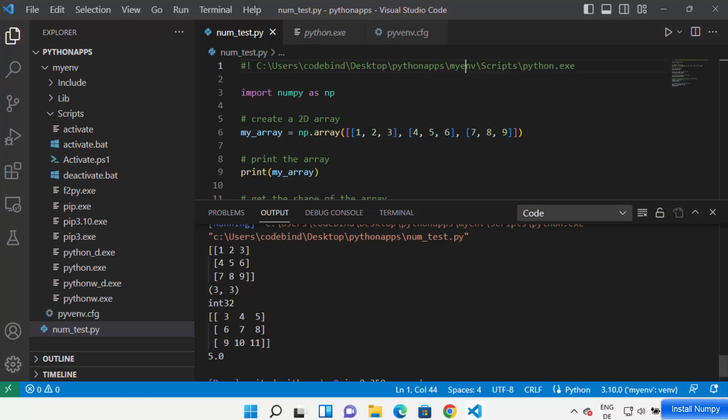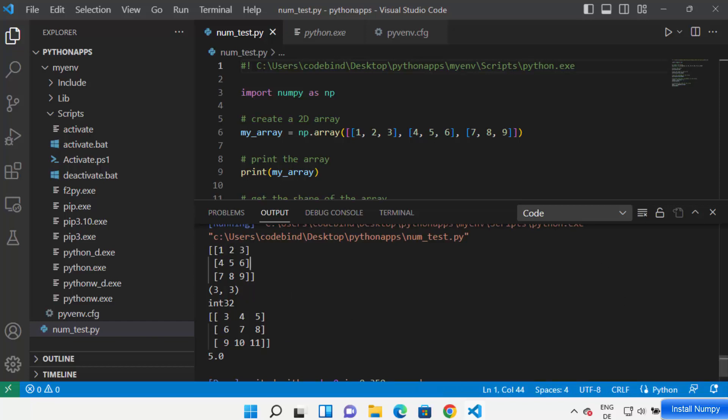Save your code and run it once again — this time your code will run successfully. This is how you can install NumPy on Visual Studio Code to work with NumPy inside your editor. I hope you enjoyed this video and I'll see you in the next one.